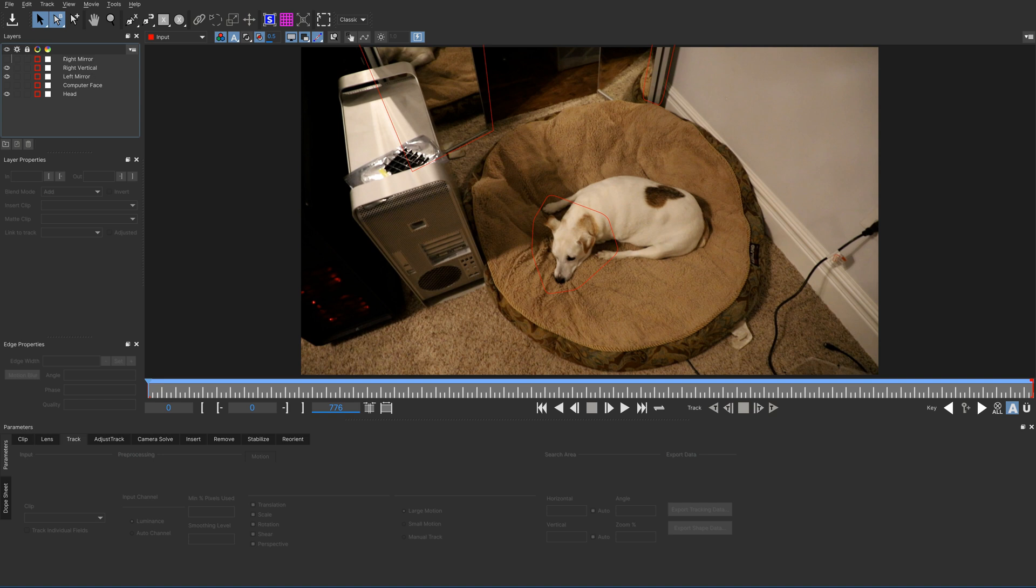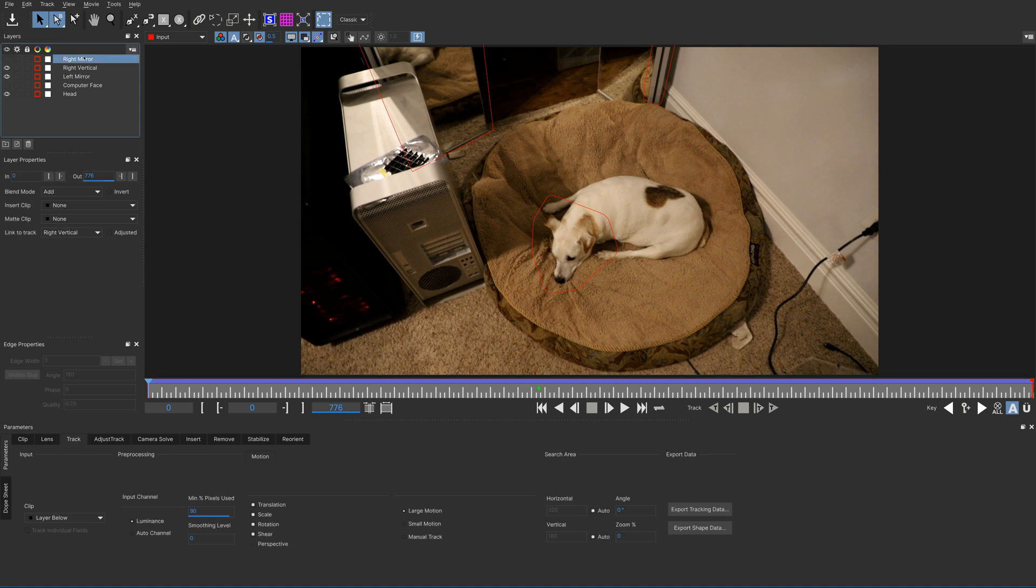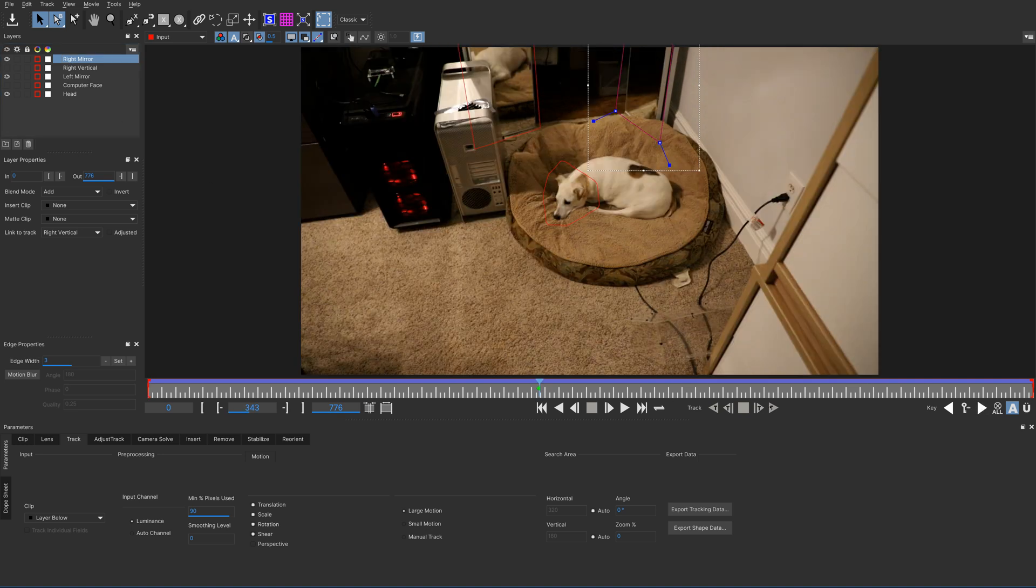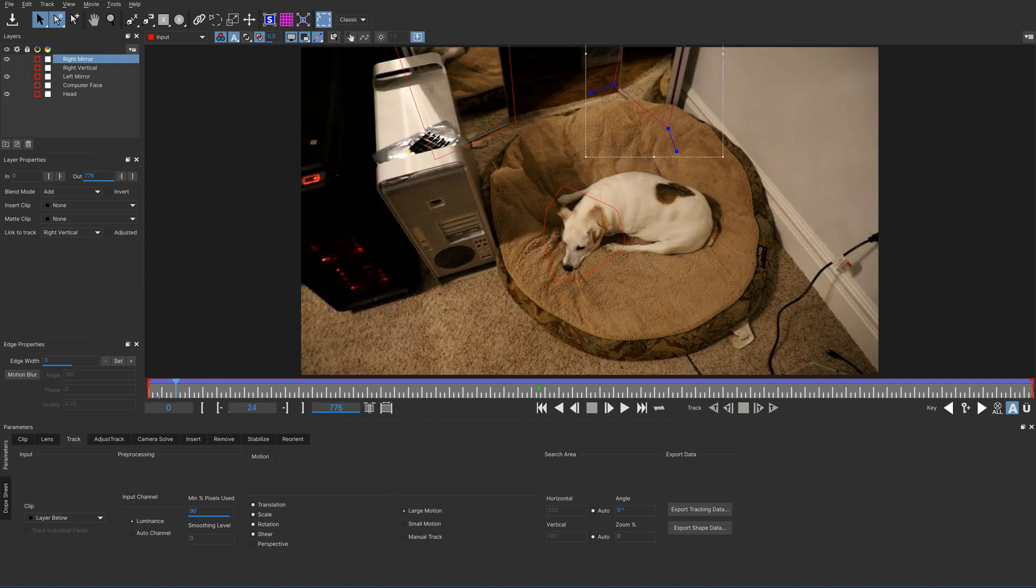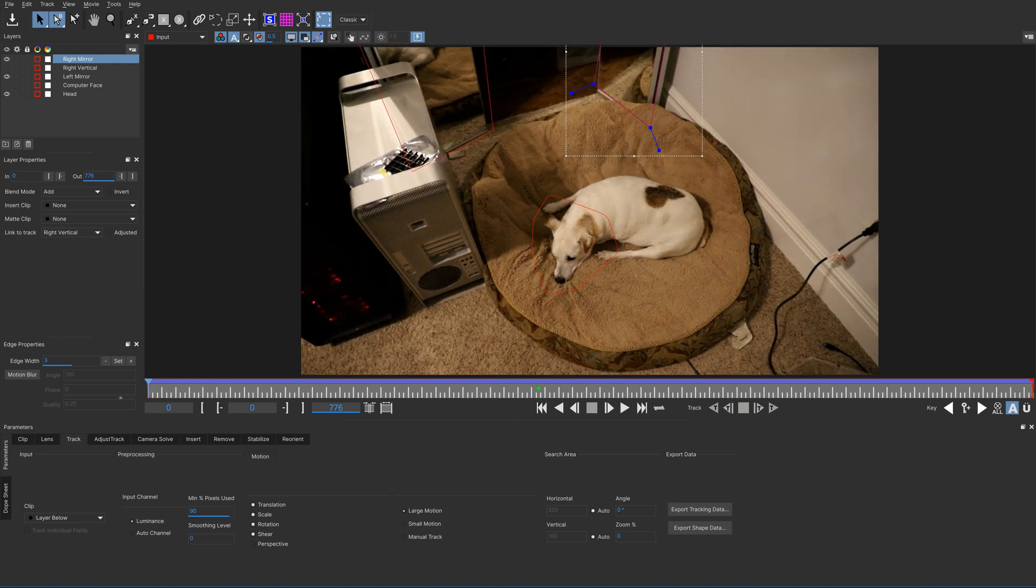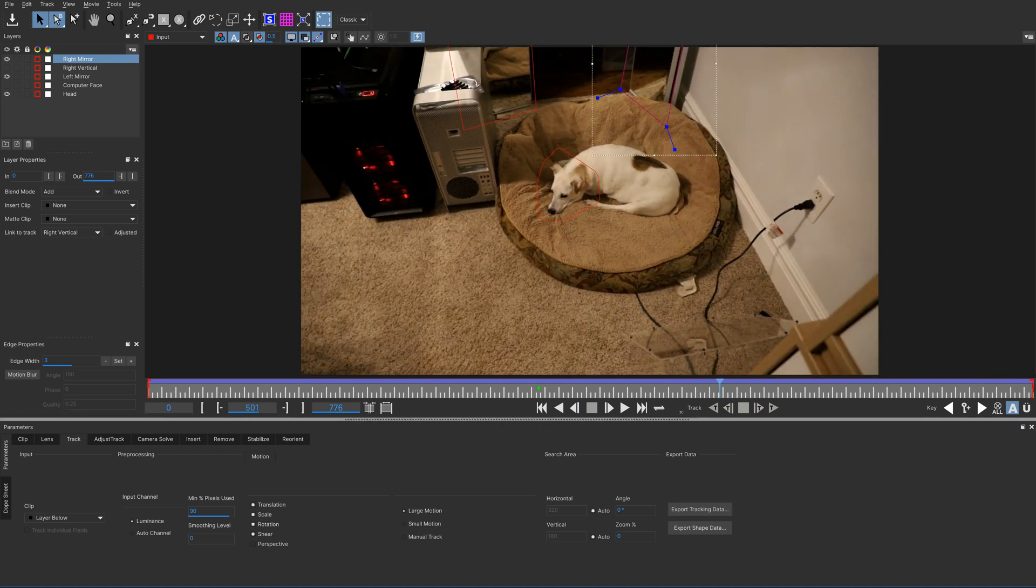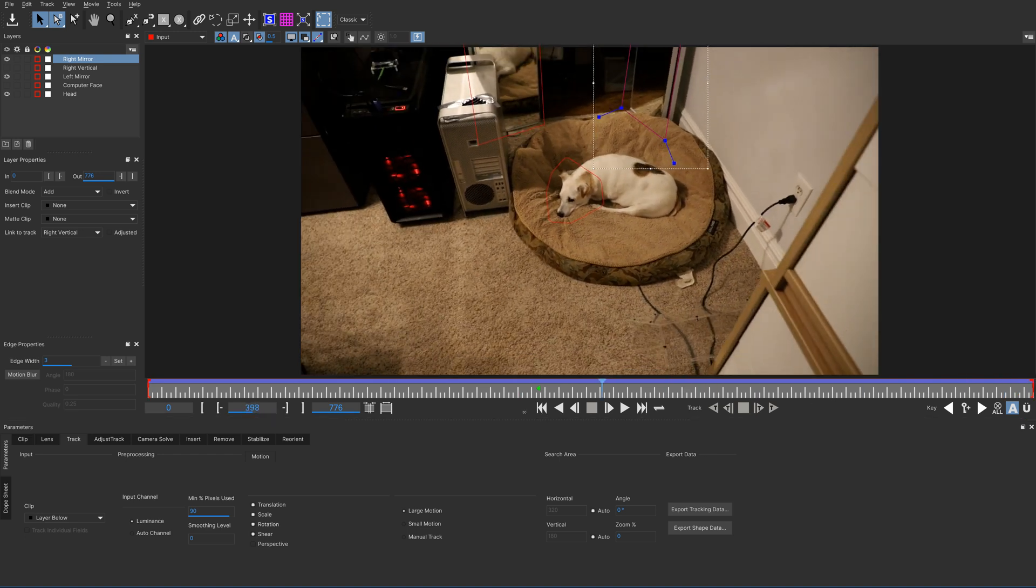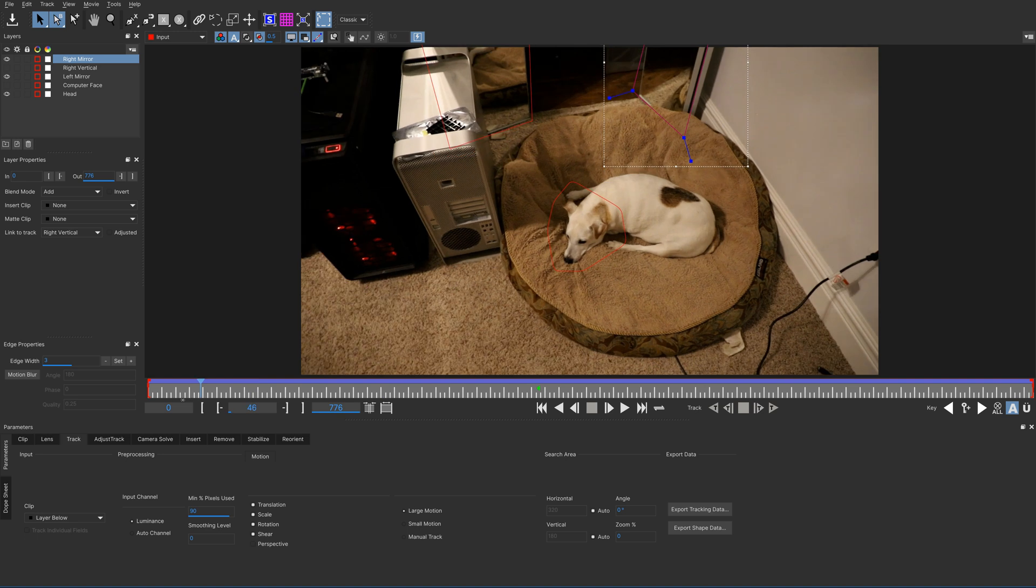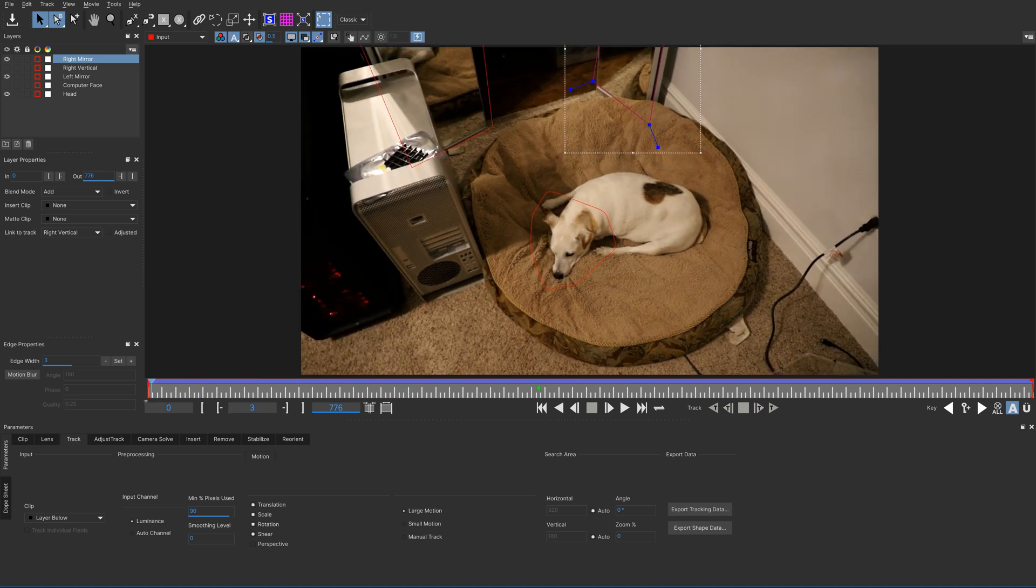We had created this right mirror track, but it was based on the computer face and was not tracking very well. So what I've done here is gone back and redone this track, linking it to this right vertical piece that we tracked and scanning through it, it does leave a little bit when I get near the limits of the camera movement. However, I don't think that's enough to actually cause a problem.